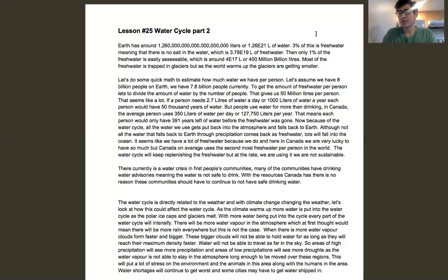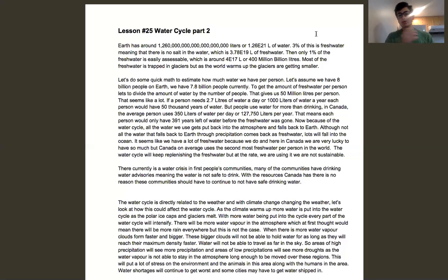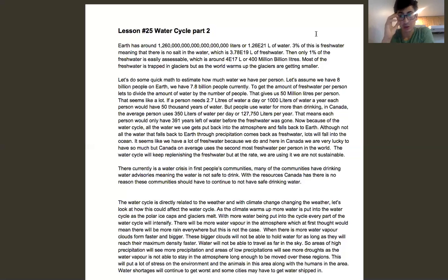In Canada we have a lot of fresh water that's easily accessible, but in places like the Sahara Desert they don't have access to fresh water the same way we do. So when we're doing this calculation, we're just trying to figure out the average amount of fresh water per person — not everyone has the same access. This gives us about 500 million liters of water per person on average.